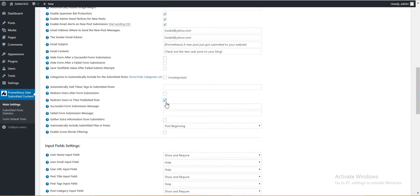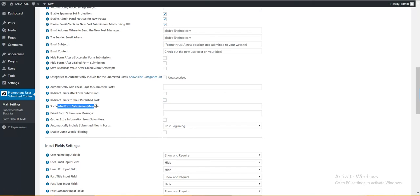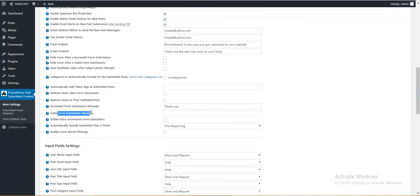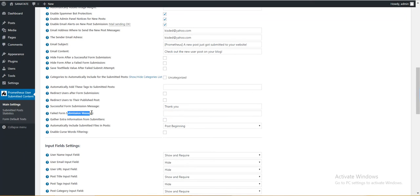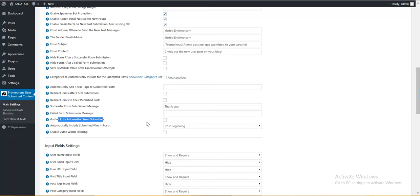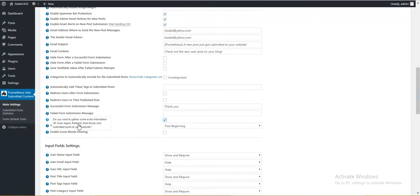Redirect users to the published post. If the user submitted a post and it was accepted, it will redirect them to the published post. Successful publishing message. Here you can say something like thank you. For failed form submission message, here you can put your failed form submission message accordingly. Notice that this will suppress other error messages that are built in the plugin with this generic error. Gather extra information from submitters. Here you can set to gather user's IP address, user agent and referrer, and you will see that information.